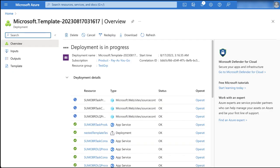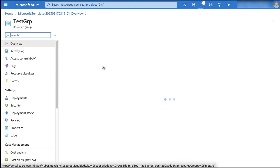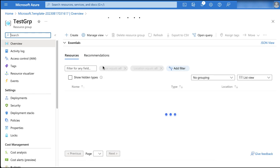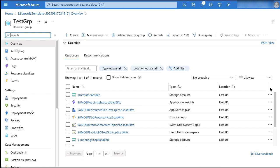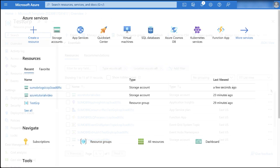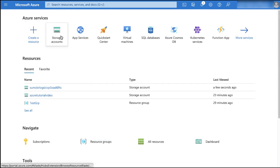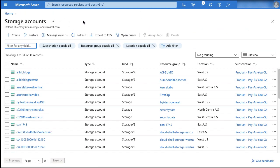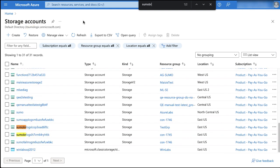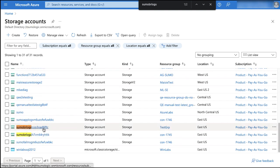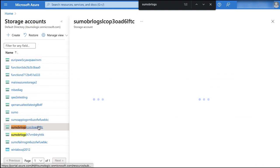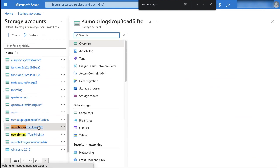In the same window, click go to resource group to verify that all resources were successfully created. Next, click storage accounts and search for sumo br logs, then select it. Note that it will have a random string attached to it.